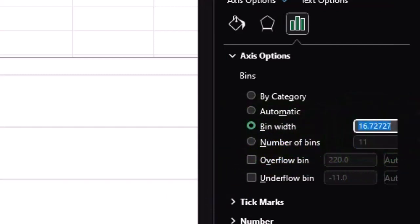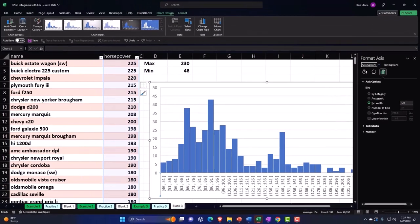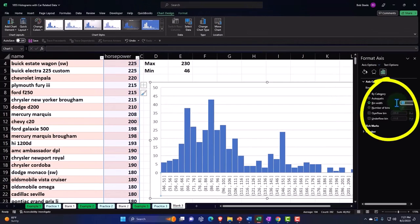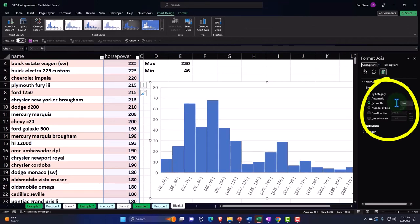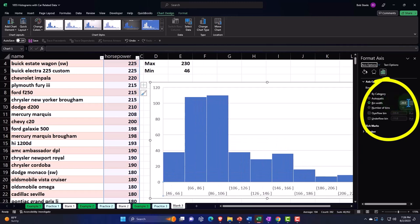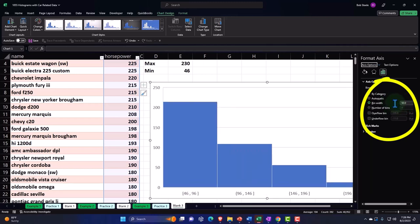Possibly adjusting the bin width to like 5 gives you a much more detailed look — probably too detailed. At 10, you get a bit different view. If you went too far the other way to 20, it might be a little too condensed. At 50, you get a very skewed-looking histogram — a big difference in the number. Let's go back to auto.